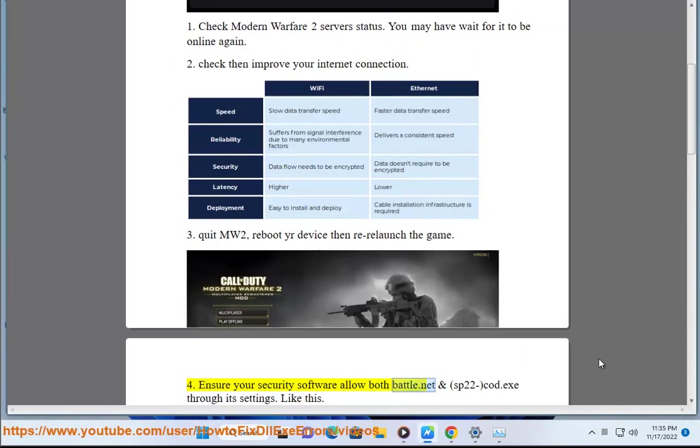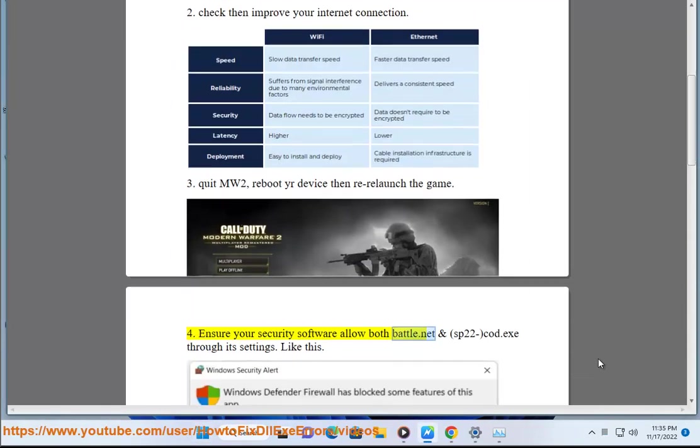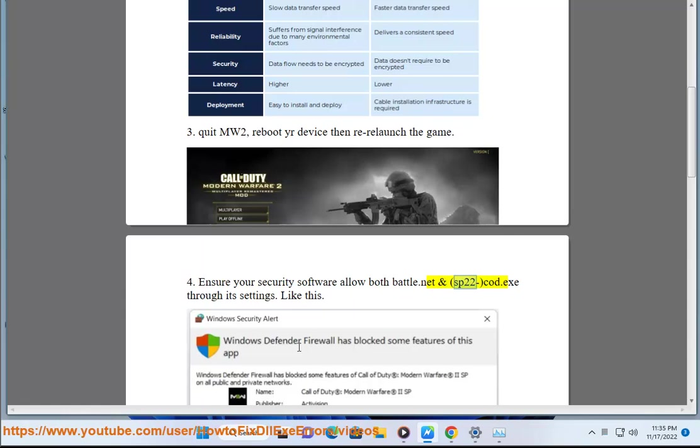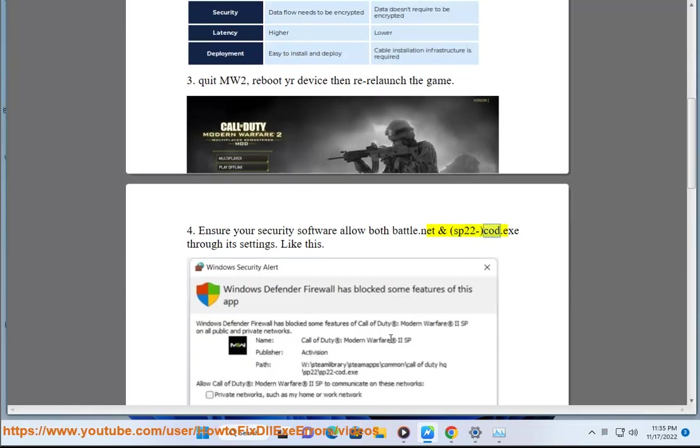Fix 4: Ensure your security software allows Battle.net and SP22Cod.exe through its settings.